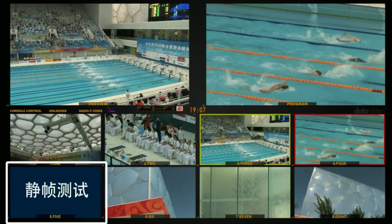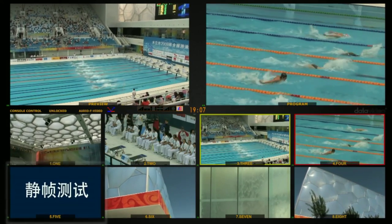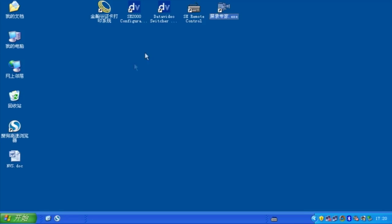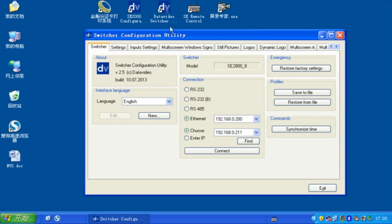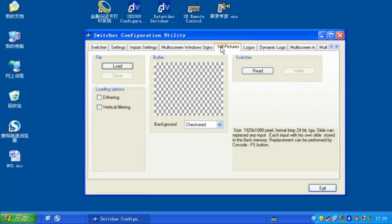The contents of each frame store will be uploaded to the SE2800 from the supplied DataVideo Switcher Configuration Utility software.